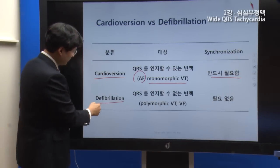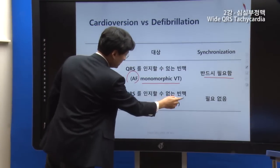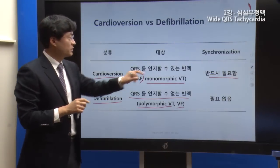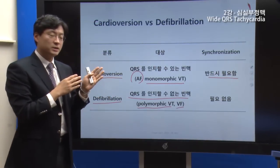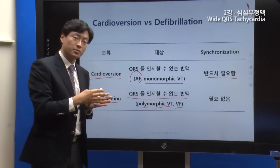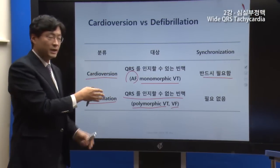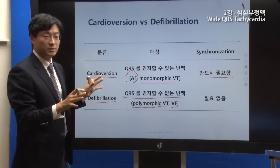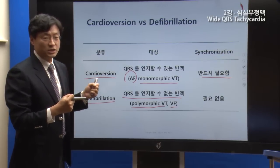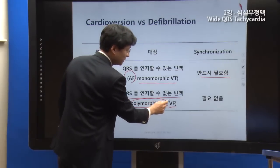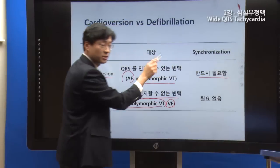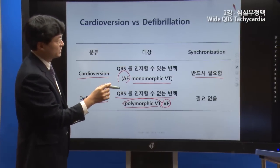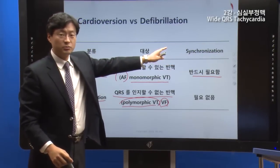For defibrillation, the QRS cannot be recognized. In cases of polymorphic VT or VF, there is no clear QRS. If you use a synchronized device in this case, it cannot read the QRS and therefore cannot deliver the shock. So for polymorphic VT or VF, you must use unsynchronized defibrillation — do not use the synchronized mode when using DC shock in these cases.